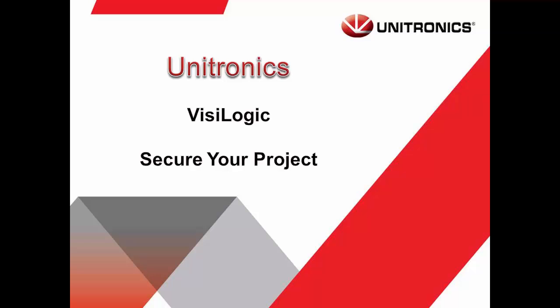Hello and welcome to this Unitronics Tech Tidbit. Today we'll be going over how to secure your Visologic project.